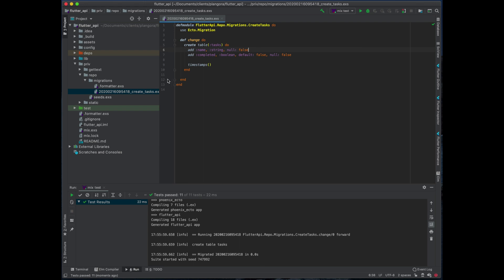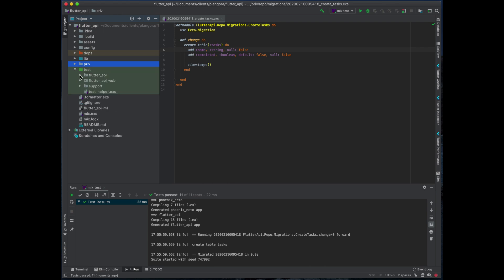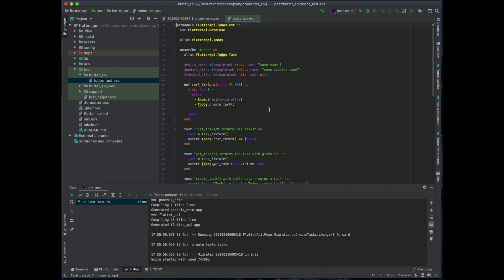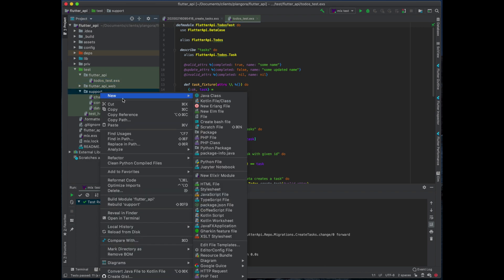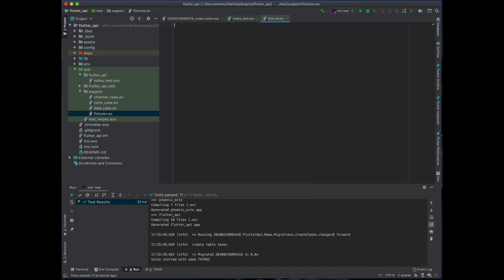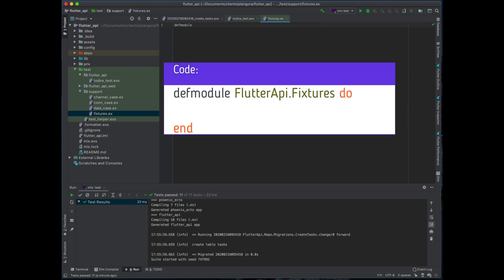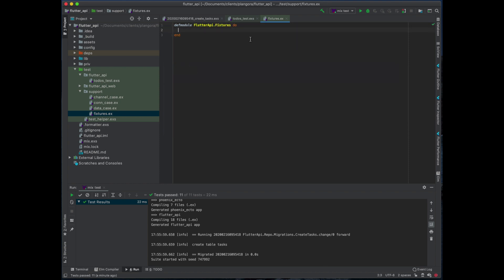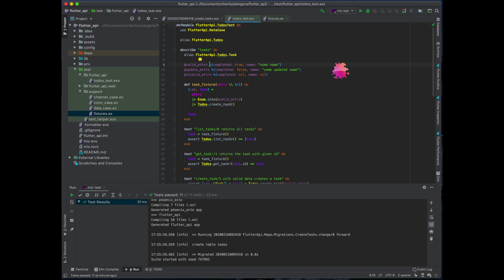Everything's working fine, exactly what we want. The next thing I want to do — most of the way the tests are set up is okay, but I want to make things a little bit easier. One of those things is to actually move the task fixture out into a separate module so we can use it within our Absinthe tests. In my support folder, I'm going to create a new file called fixtures and define a fixtures module.